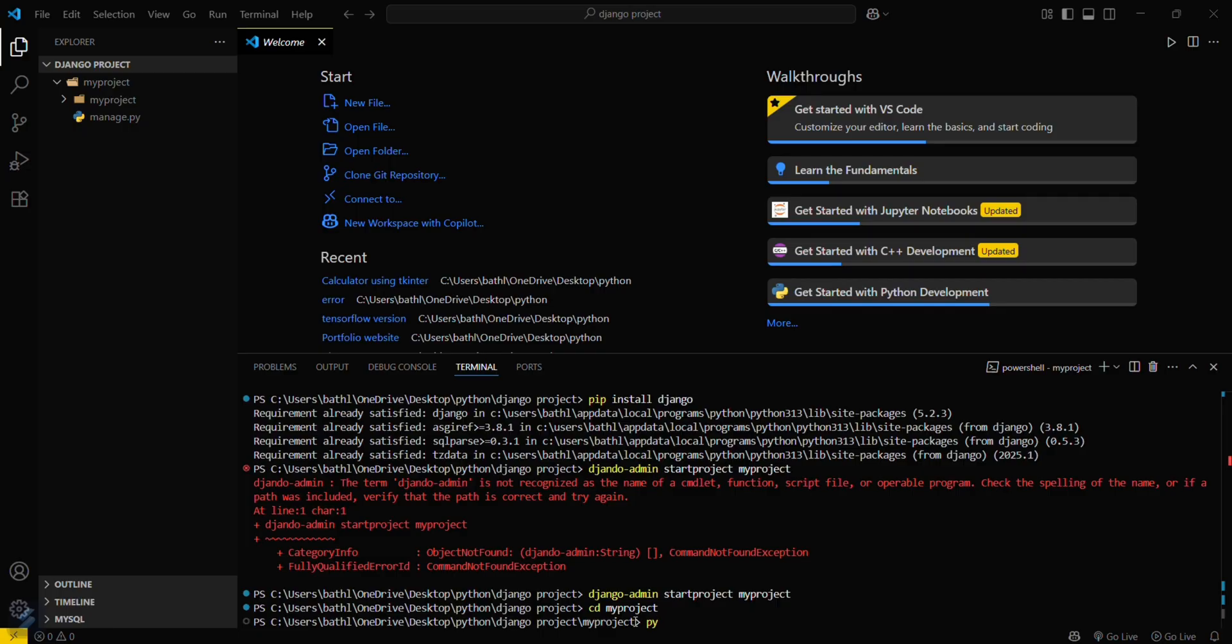Now you have to run this command: python manage.py runserver.